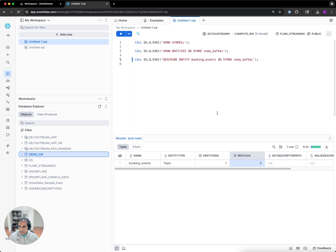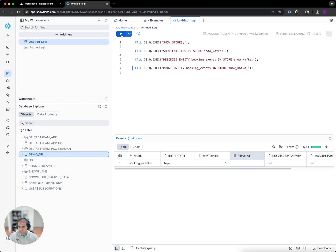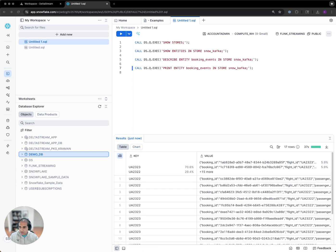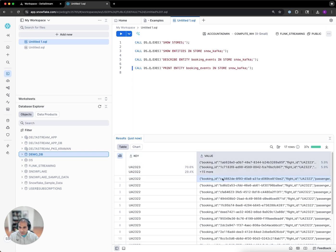We can also preview the data that's flowing over the booking events topic. So we can see a bunch of events for flight UA2322 with the booking ID, flight ID, and passenger information.